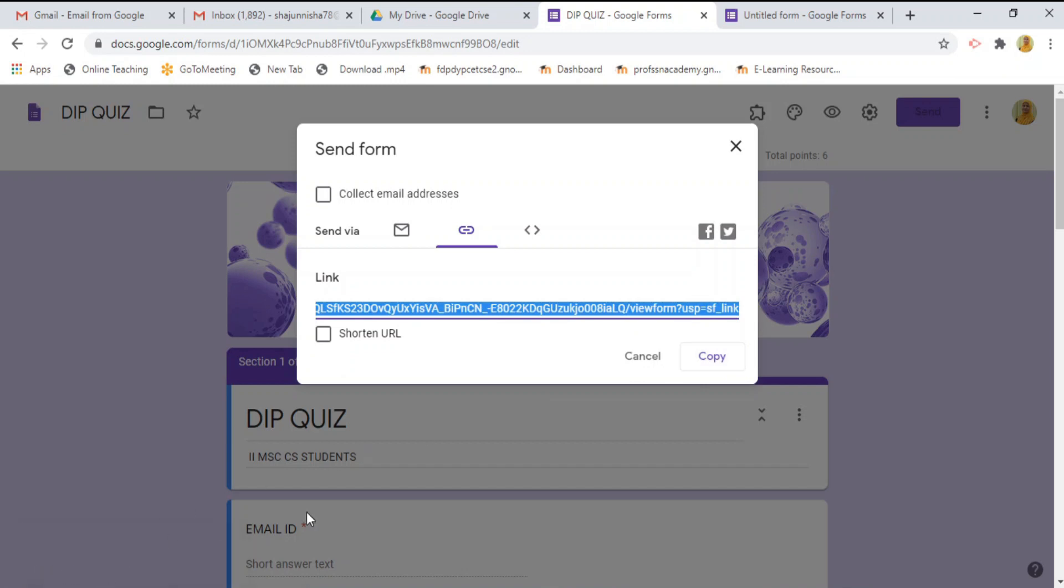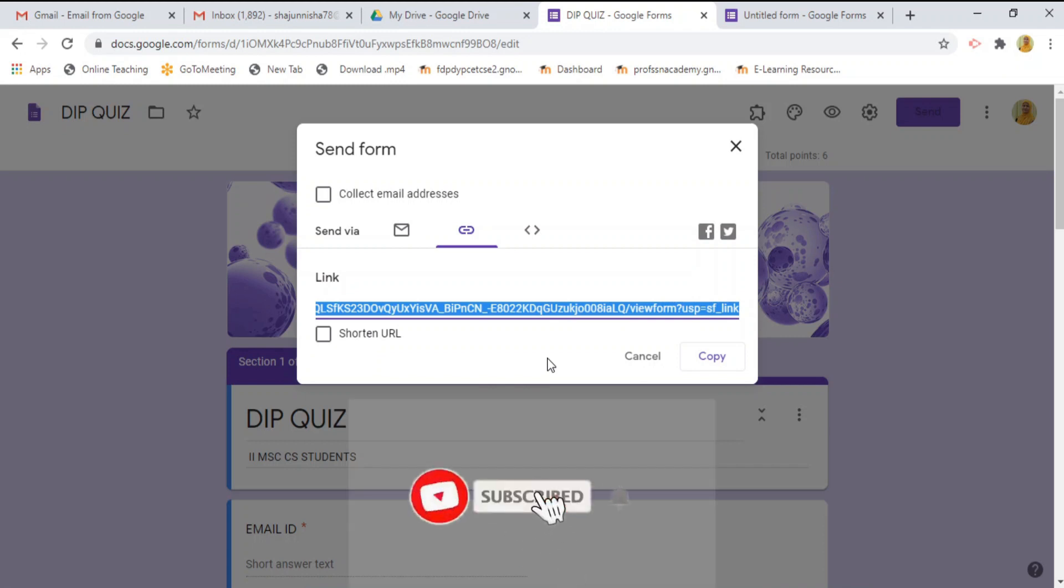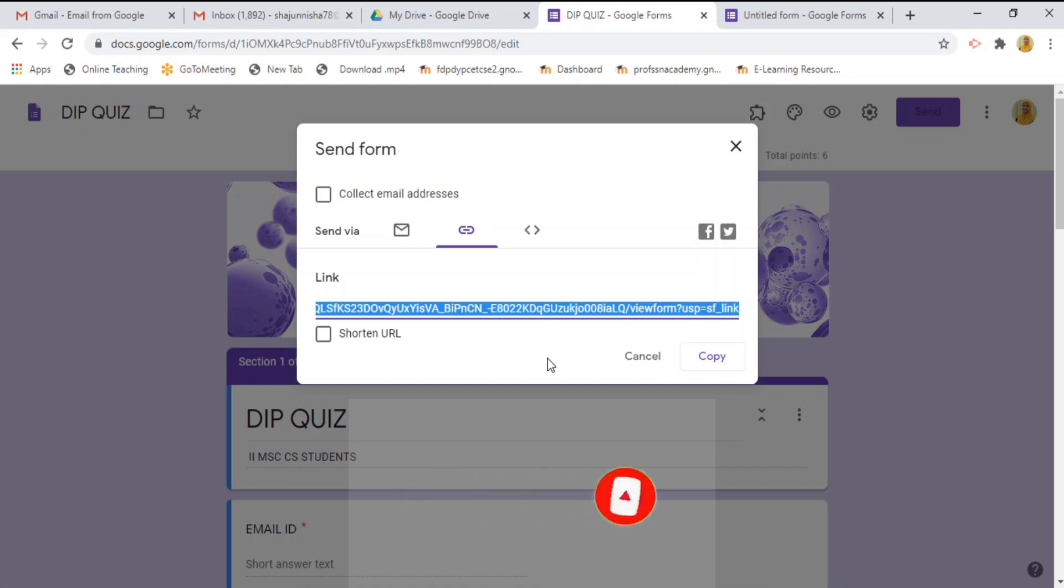You can send through whichever media you want. Like WhatsApp or email id, anything else. In this way, we can create the quiz in google form. Thank you.